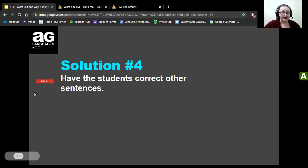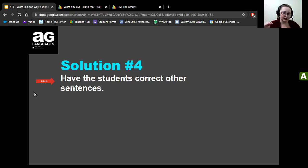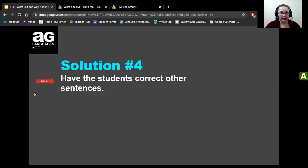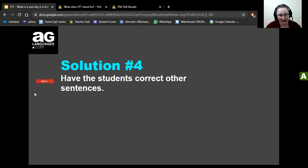Solution number four: have students correct other sentences. The chat is very handy here — students privately send a sentence to the teacher, then the teacher puts the sentences on the board and the class goes through them one by one: 'Is this correct? Why not? What happened?' No one knows whose sentence it is, so students don't feel overwhelmed — it builds confidence and promotes learning.